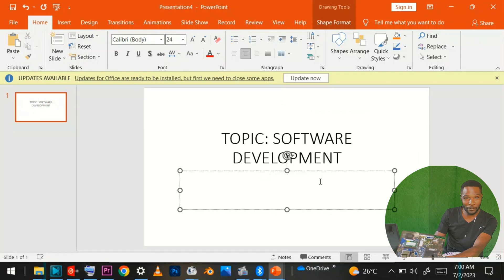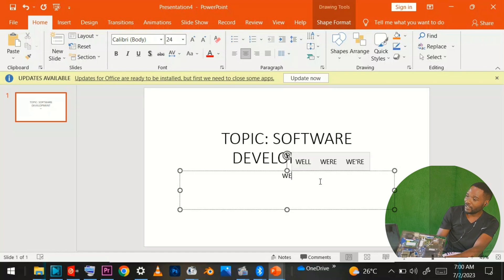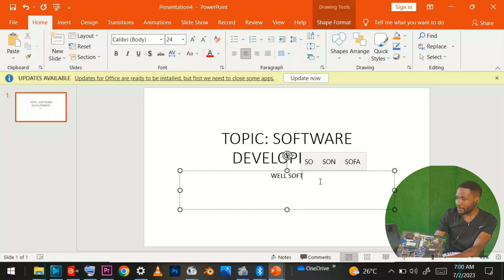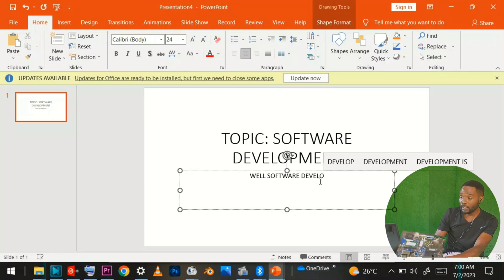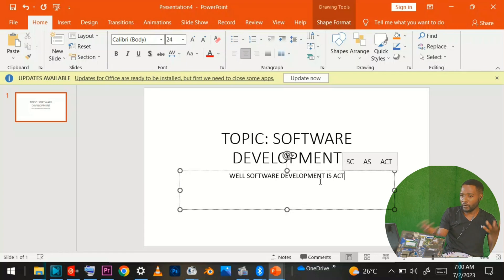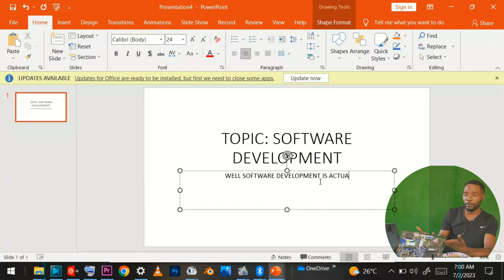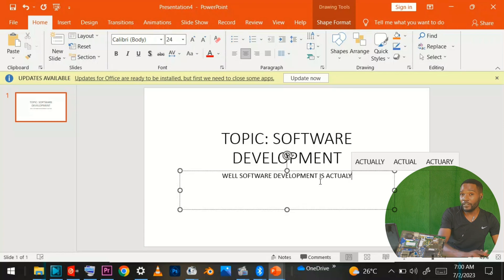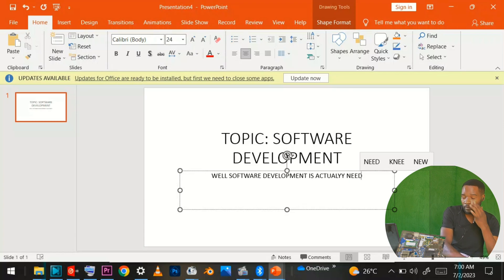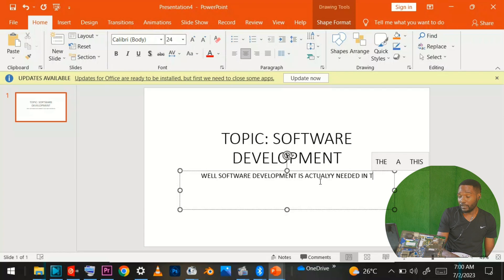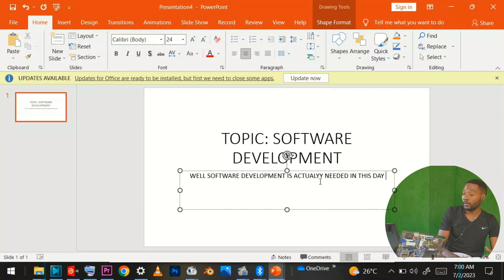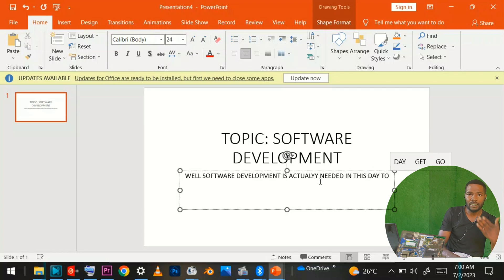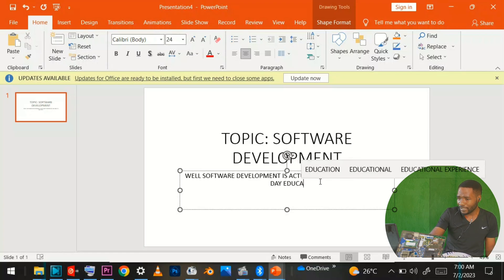I will come to introduce what I'm trying to mean by saying well, software development is actually needed in this day, today education.